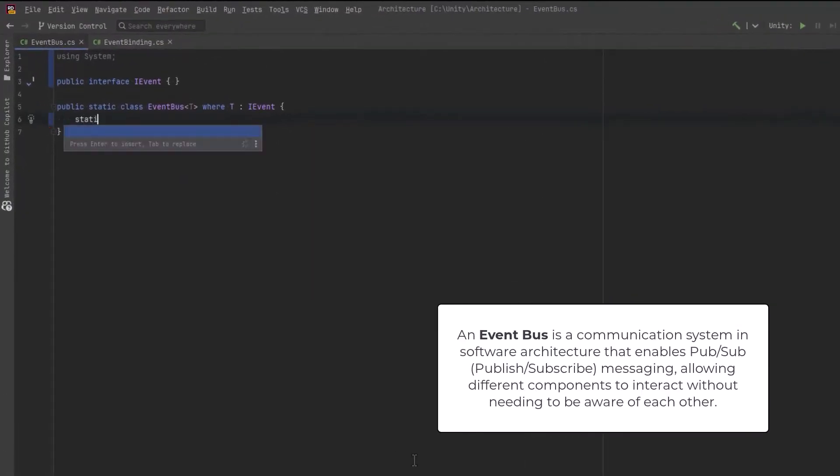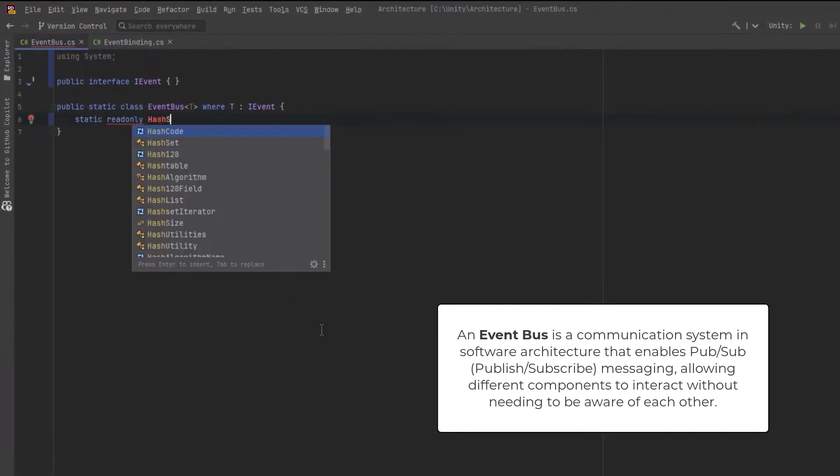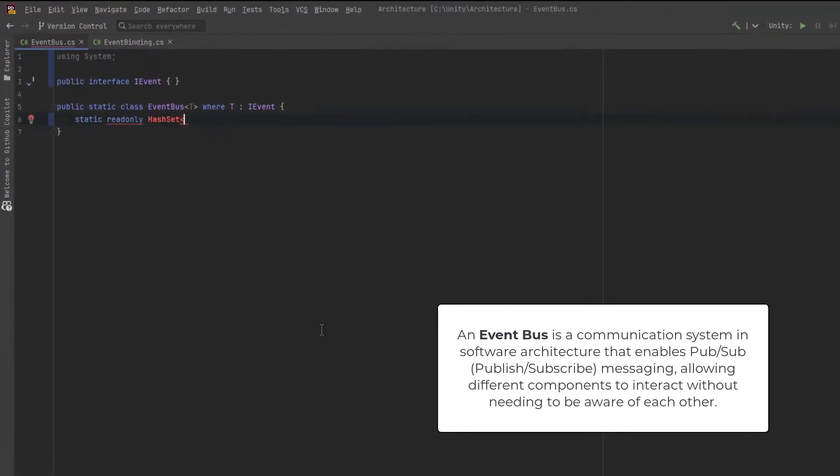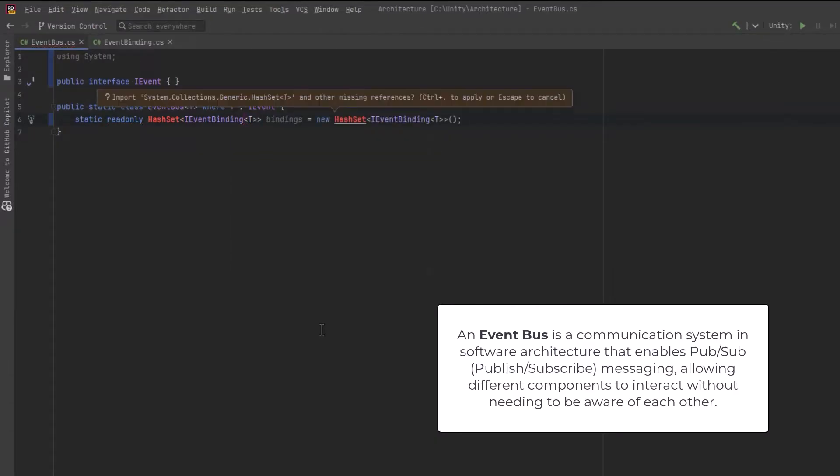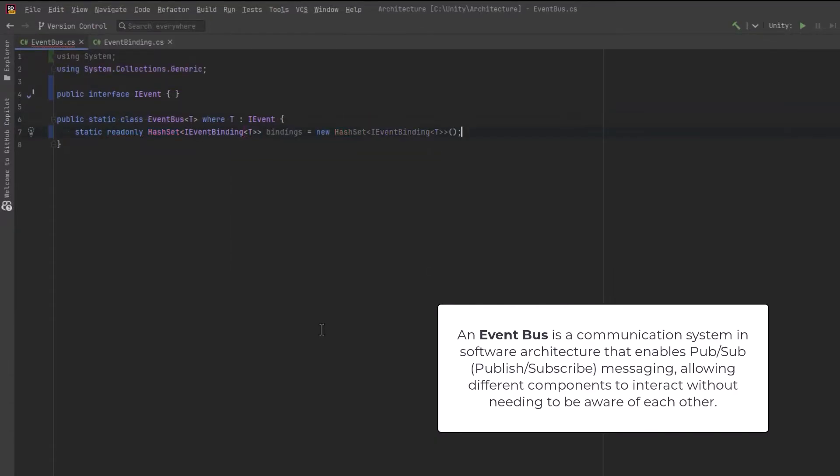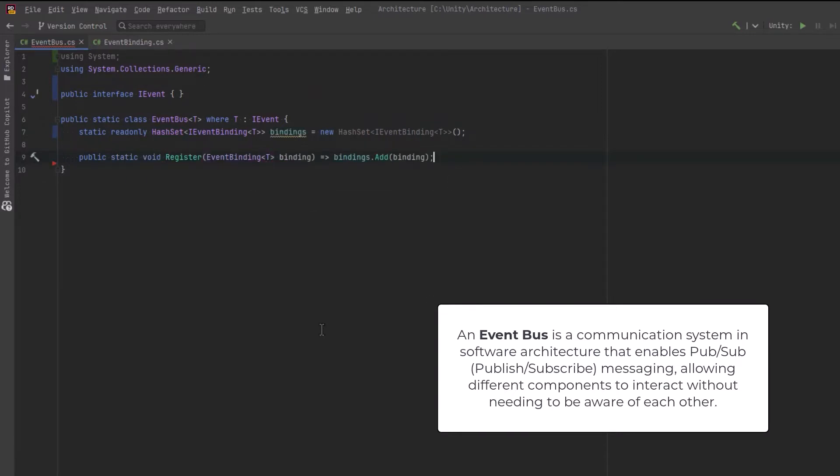Then we can come back here and start working on the actual bus. So our bus is going to be the hub of activity for an event type. We're going to store all of the bindings related to a type of event and we'll put all those into a hash set.